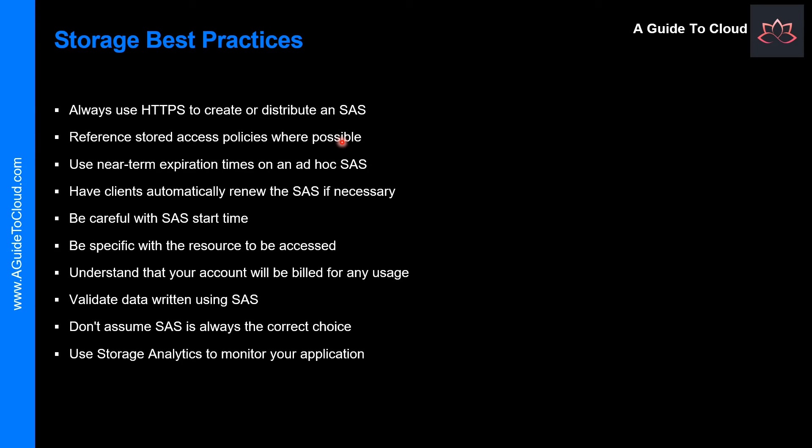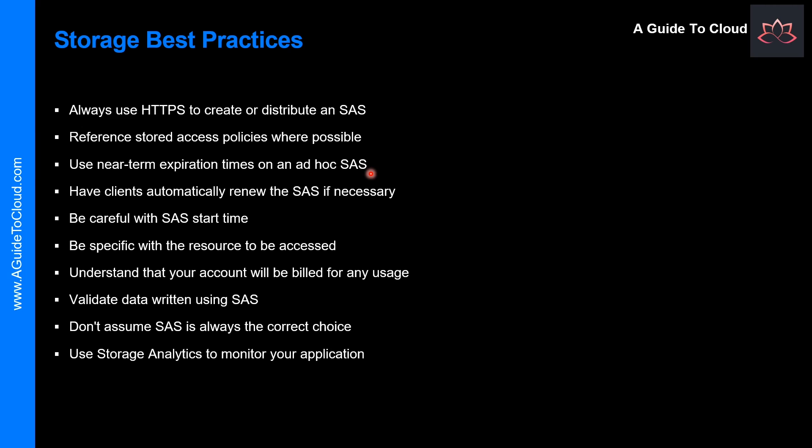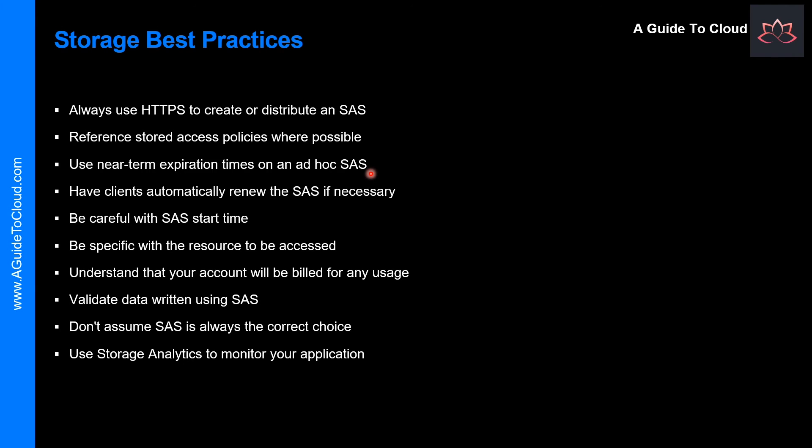And please use reference Stored Access Policies when possible. Stored Access Policies give you the option to revoke permissions without having to regenerate the storage account keys. The next recommendation is use near-term expiration times on an ad-hoc SAS. In this way, even if a SAS is compromised, it's valid only for a short time. This practice is especially important if you cannot reference a Stored Access Policy. So the near-term expiration times also limit the amount of data that can be written to a blob by limiting the time available to upload to it.